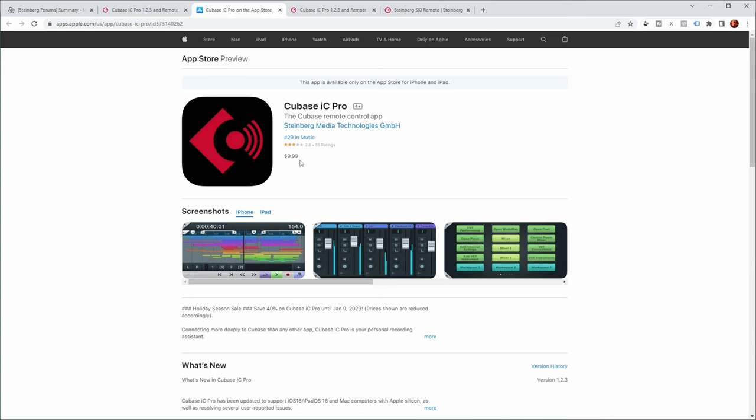But this is in the App Store, and currently the price is $9.99. I think years ago I paid something like €17 or dollars. So it indeed seems to be reduced in price.